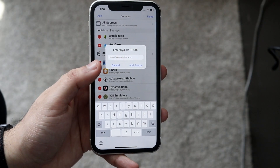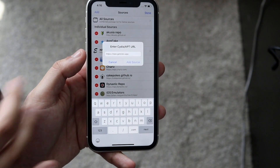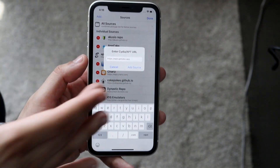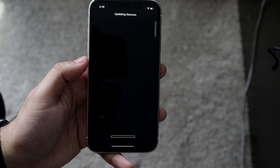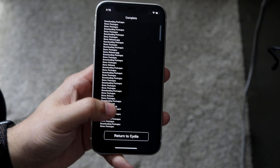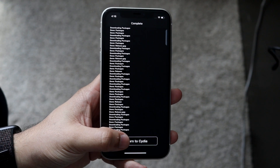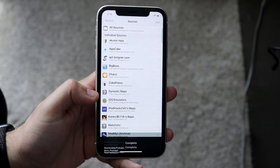The link will be down below so you can just copy from there and then paste it here. You want to click Add Source. I already have it installed, so it may behave a little differently. Once that's done, all you want to do is click Return to Cydia.